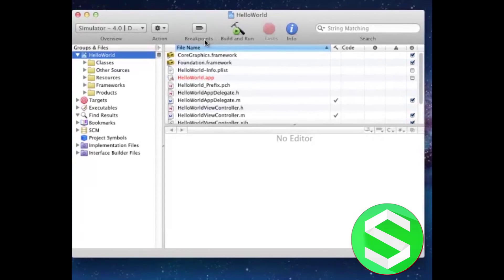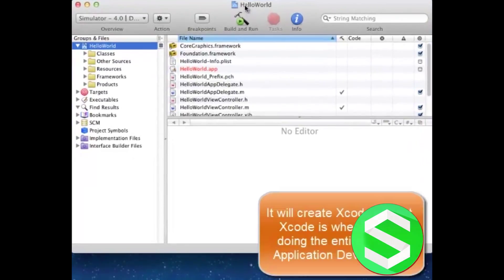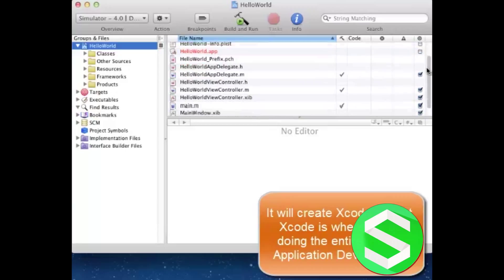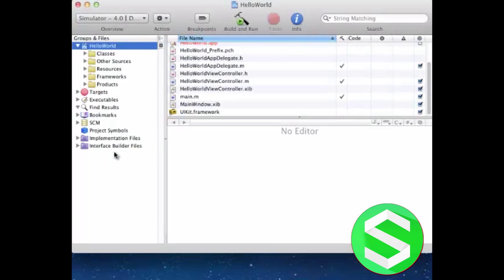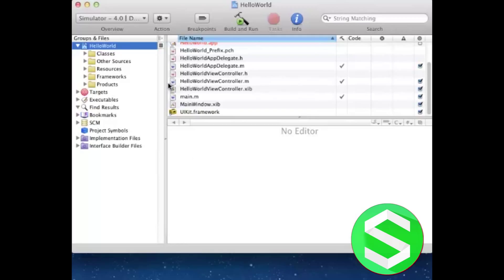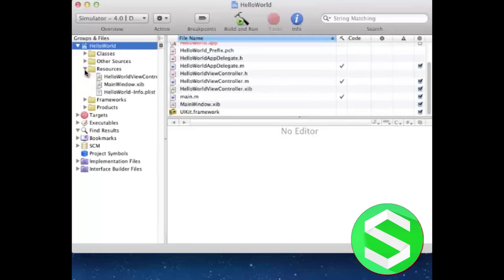As you can see this is our Hello World project where numerous files are here. A great number of folders and other types of files and icons are located here. But right now we don't have to worry about all that. These are automatically created project files by Xcode. All we need to do is go to Resources.